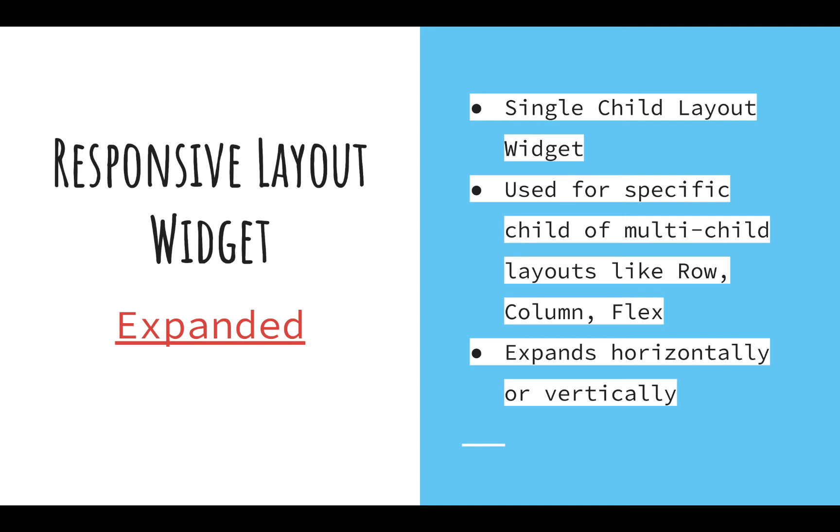Hello friends, welcome back to my channel. Today we'll be talking about another responsive layout widget which is called the Expanded widget. This is a single child layout widget, which means you can have only one child to this Expanded widget.